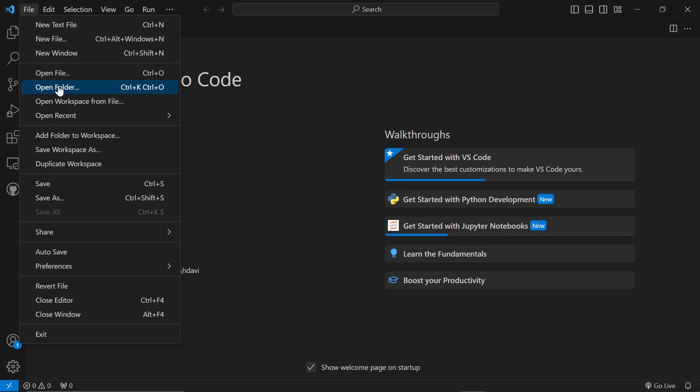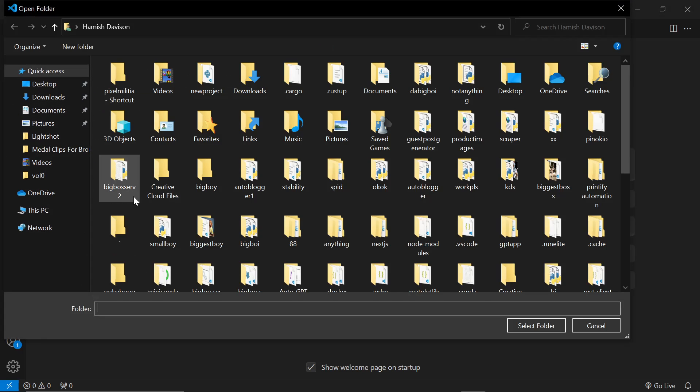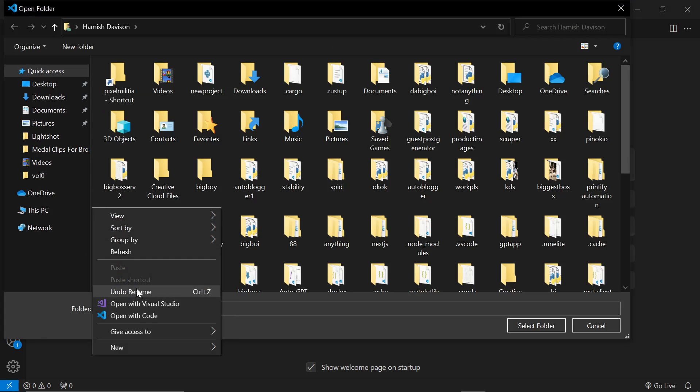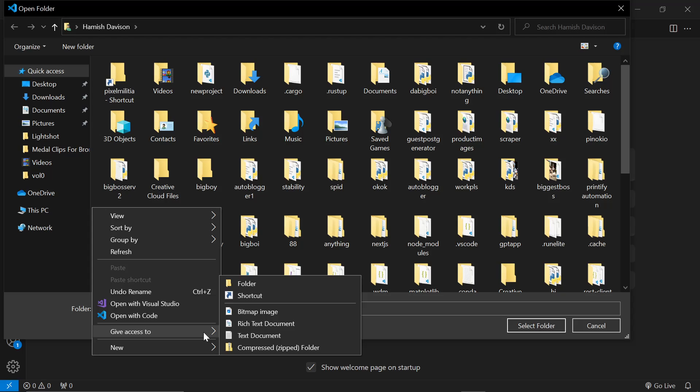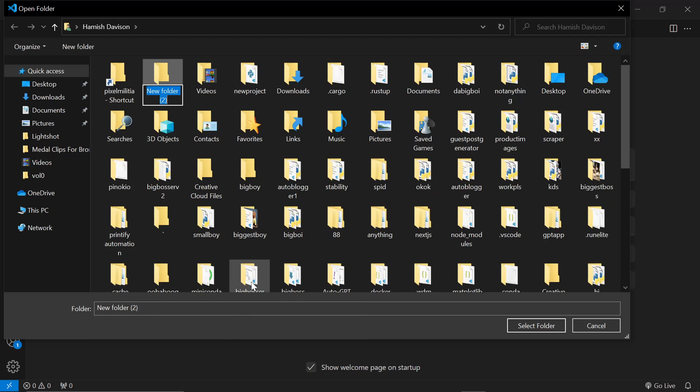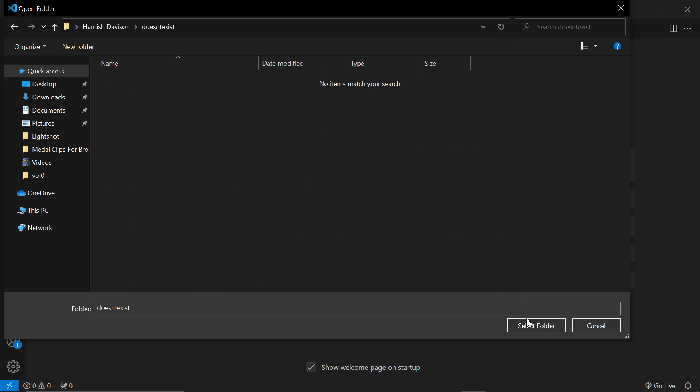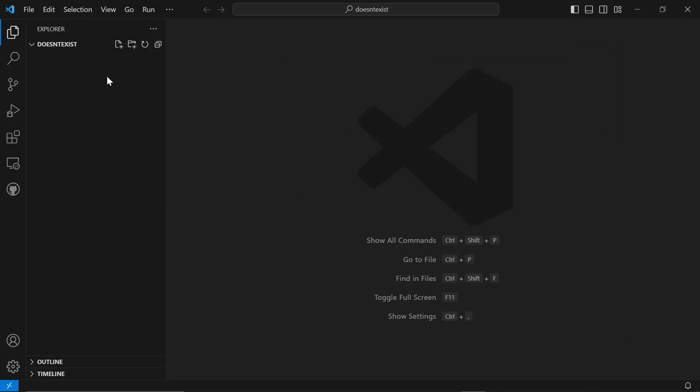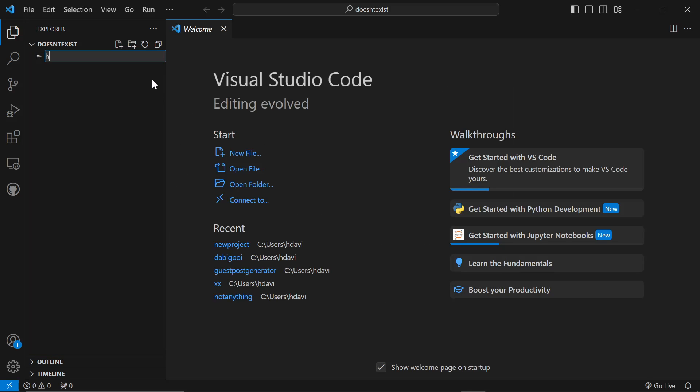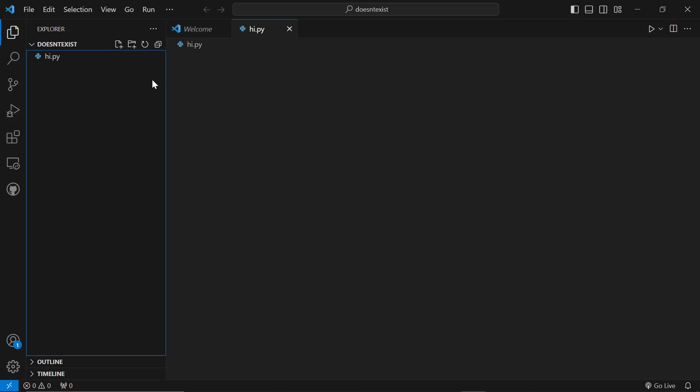Once you're on Visual Studio Code, you also need Visual Studio Code, of course. We're going to File, Open Folder, right-click anywhere, New Folder. Doesn't exist, just because I'm running out of words to use as my folder names. We'll right-click here, New File, Hi.py.